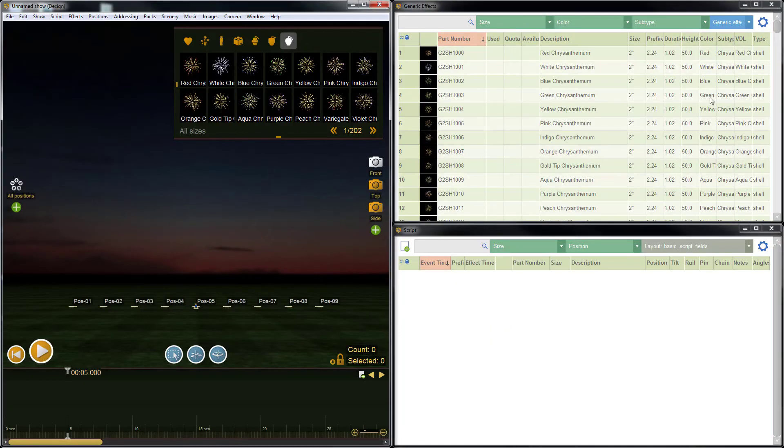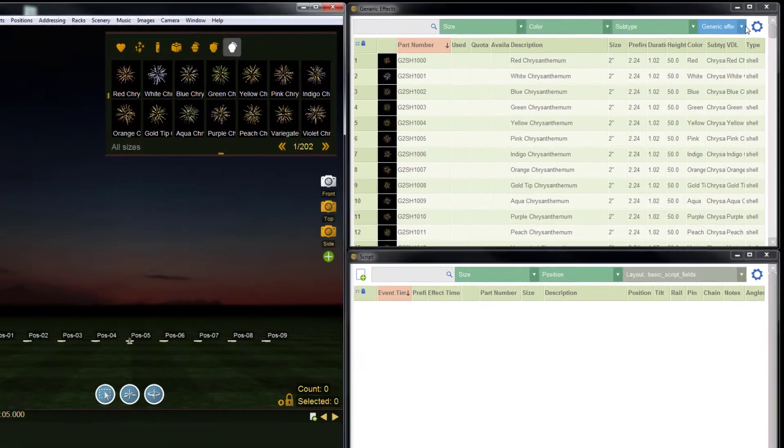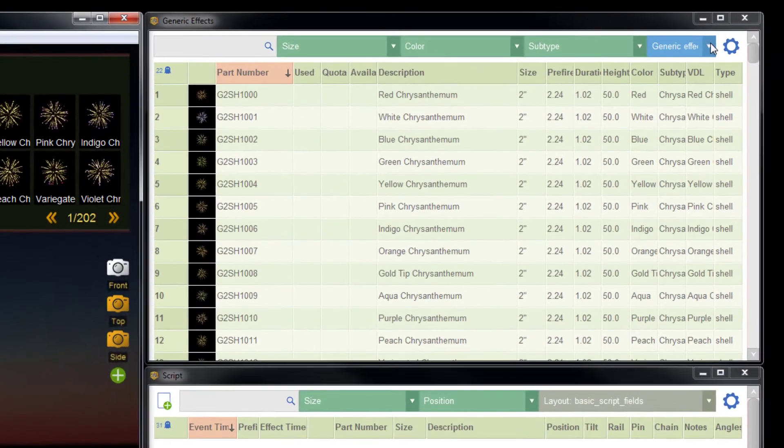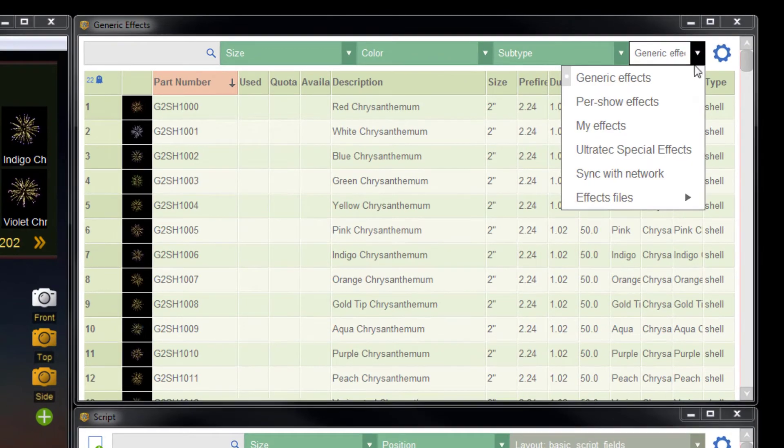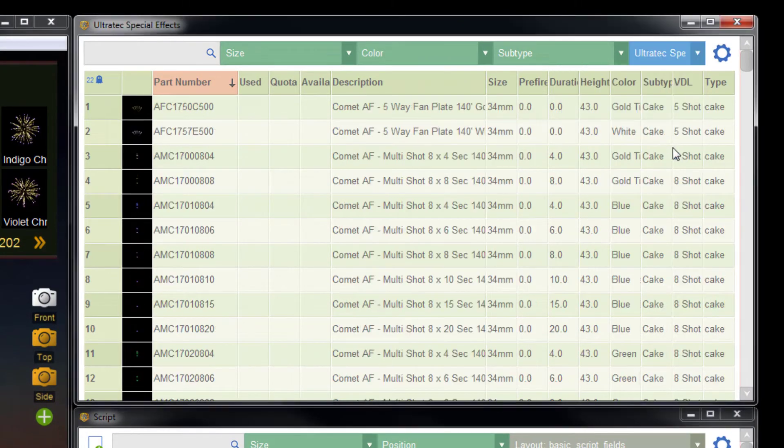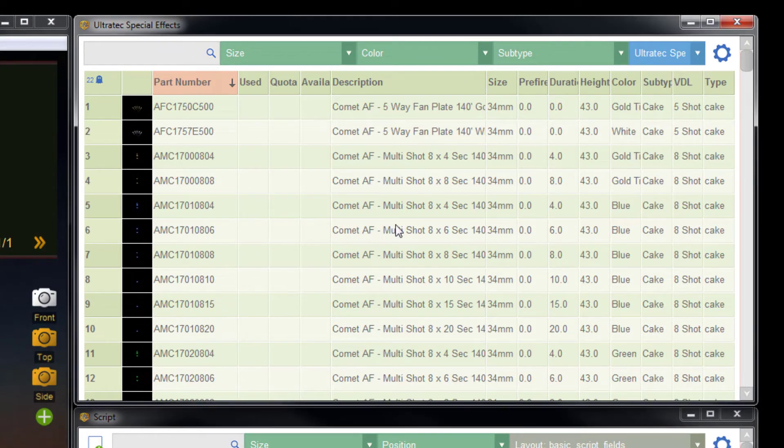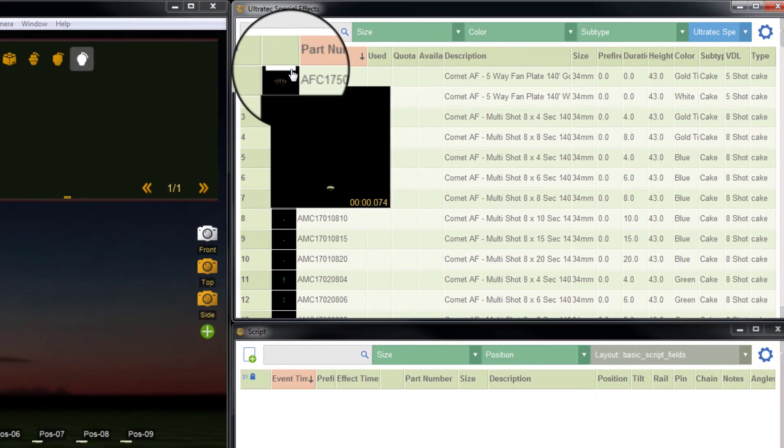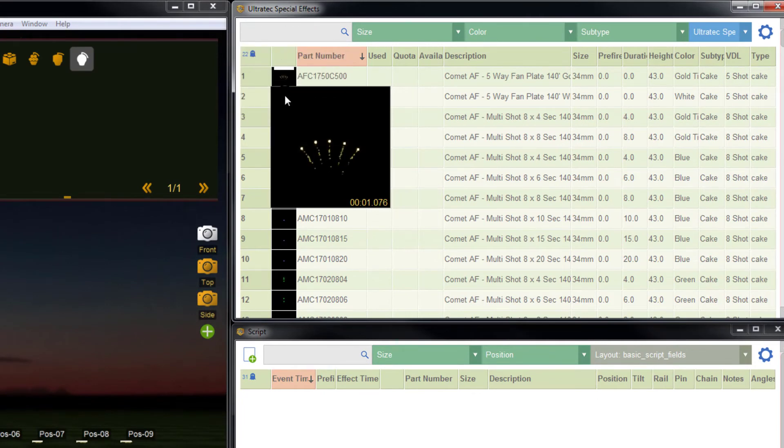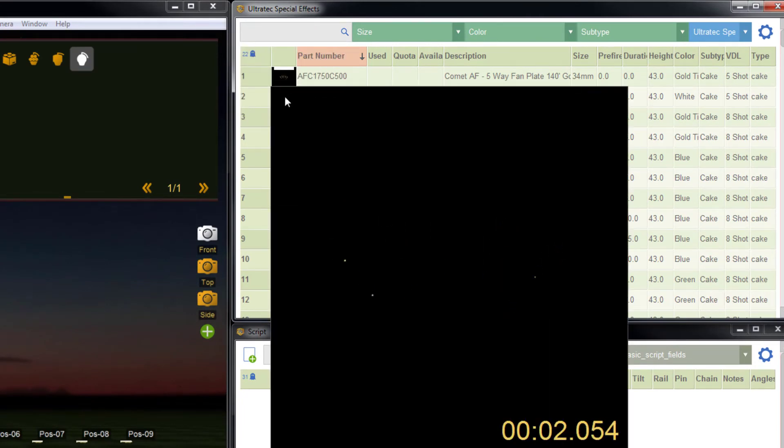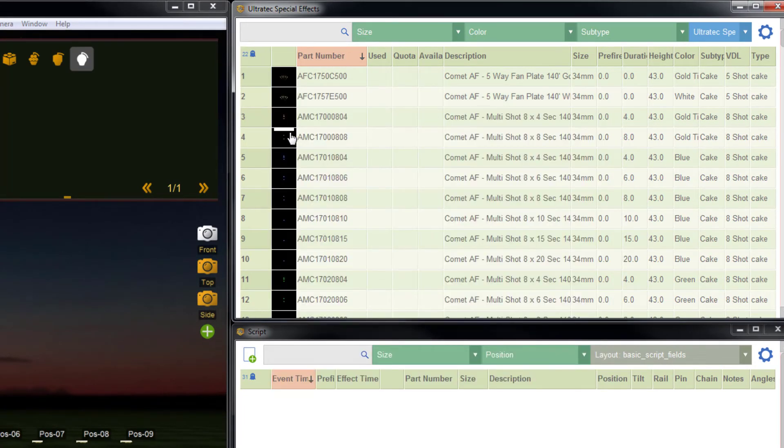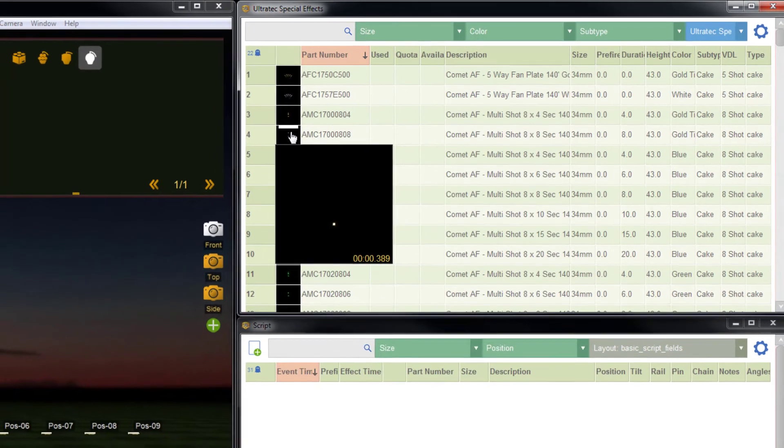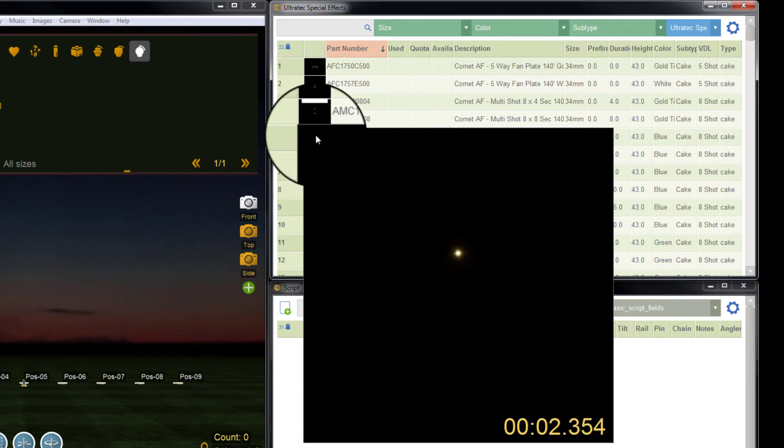To view the catalog, go to the blue drop down list in the effects window and select Ultratech special effects. Preview effects by hovering over the small white bar at the top of each effect icon. You can enlarge by clicking in the upper left hand corner of the small preview.